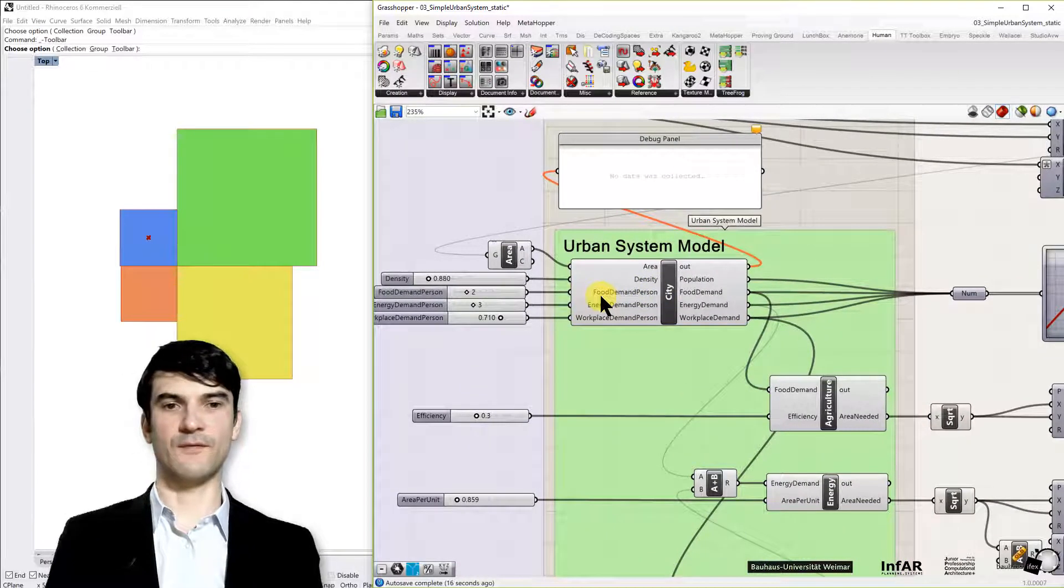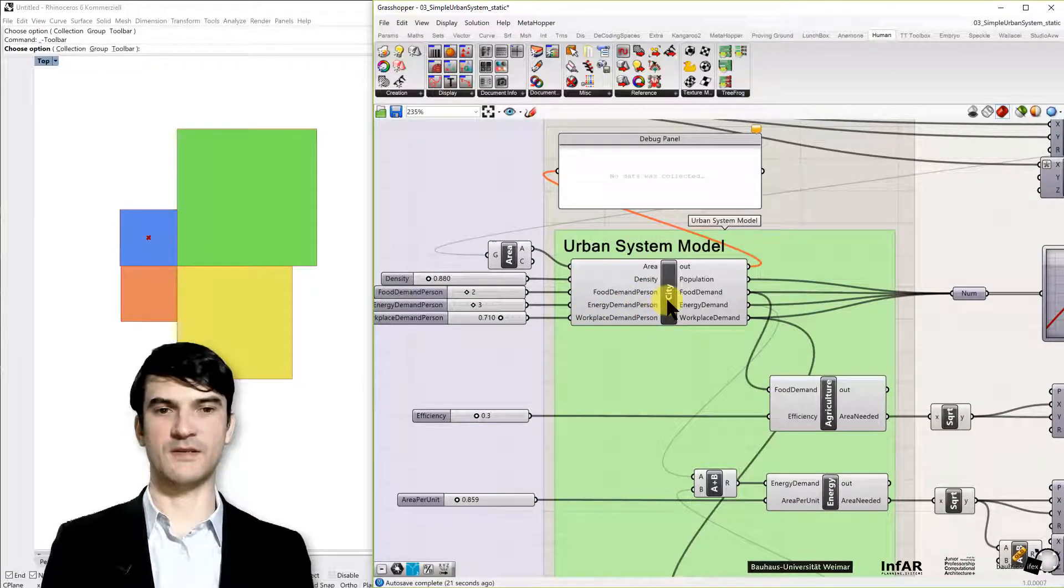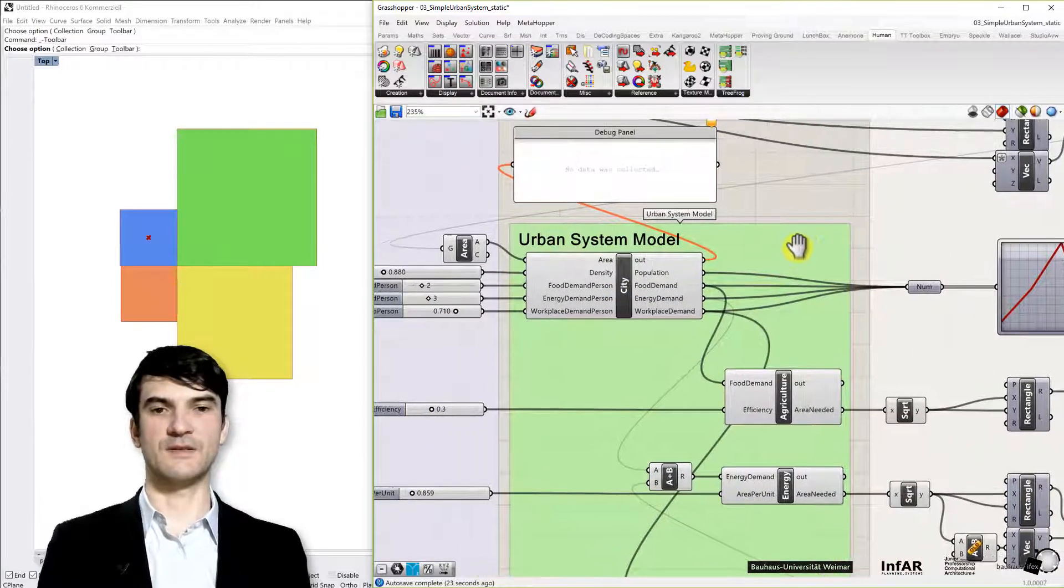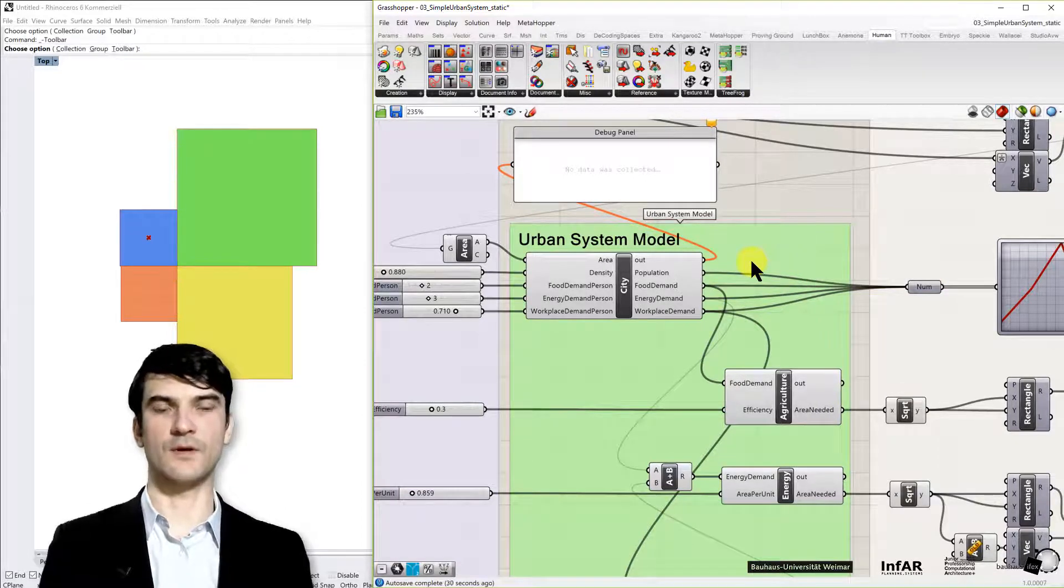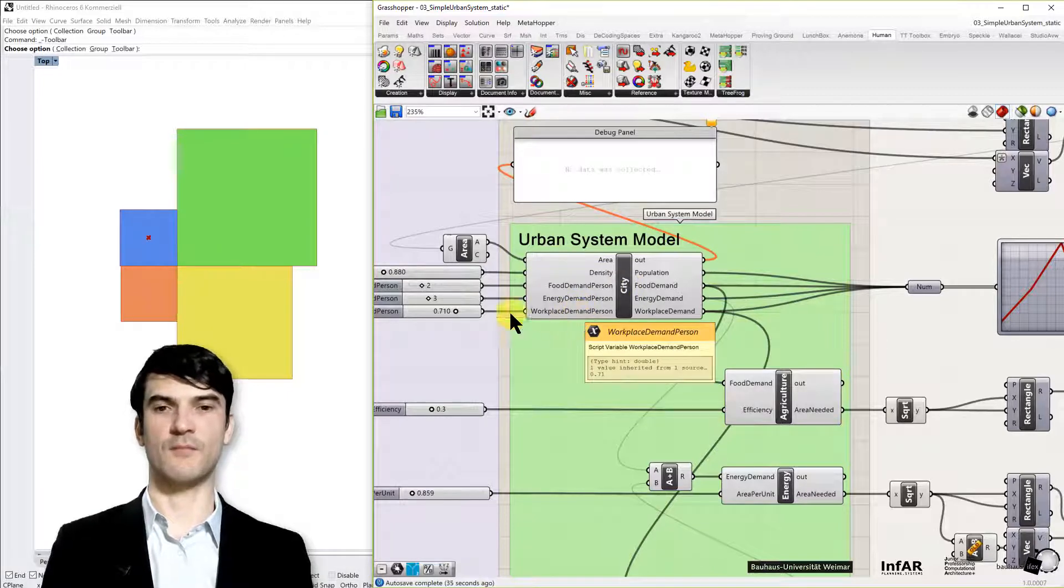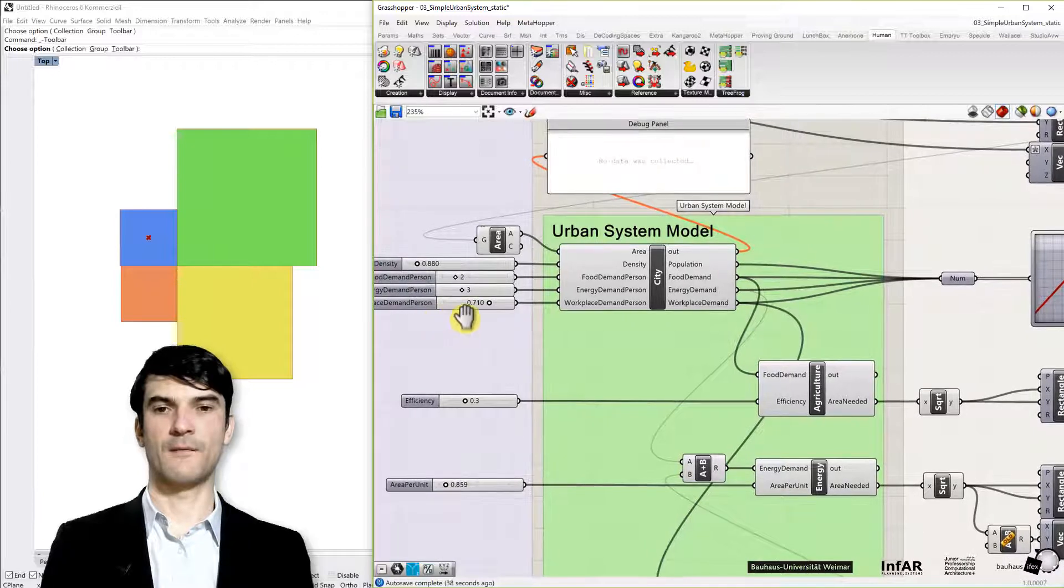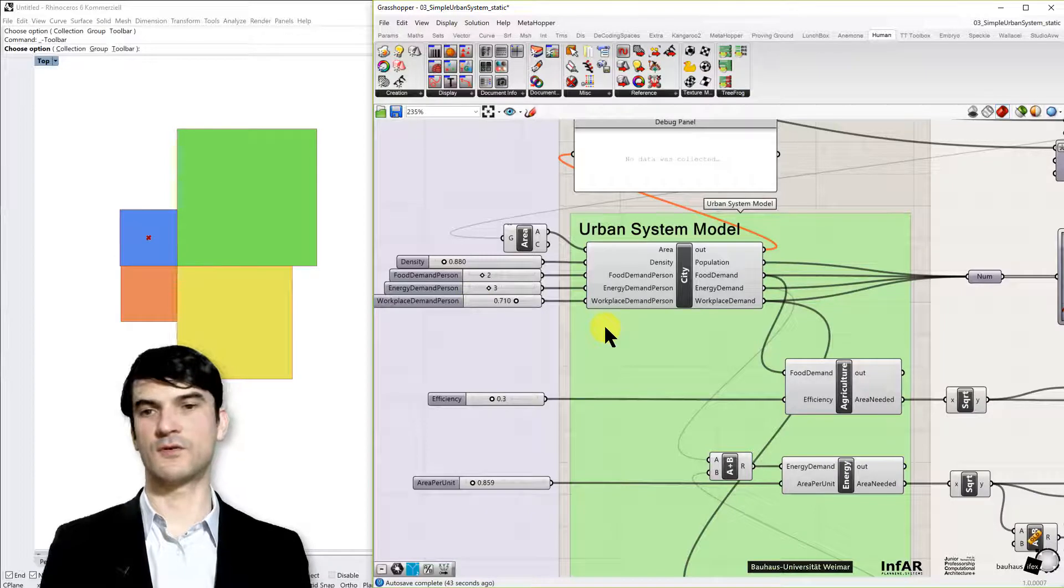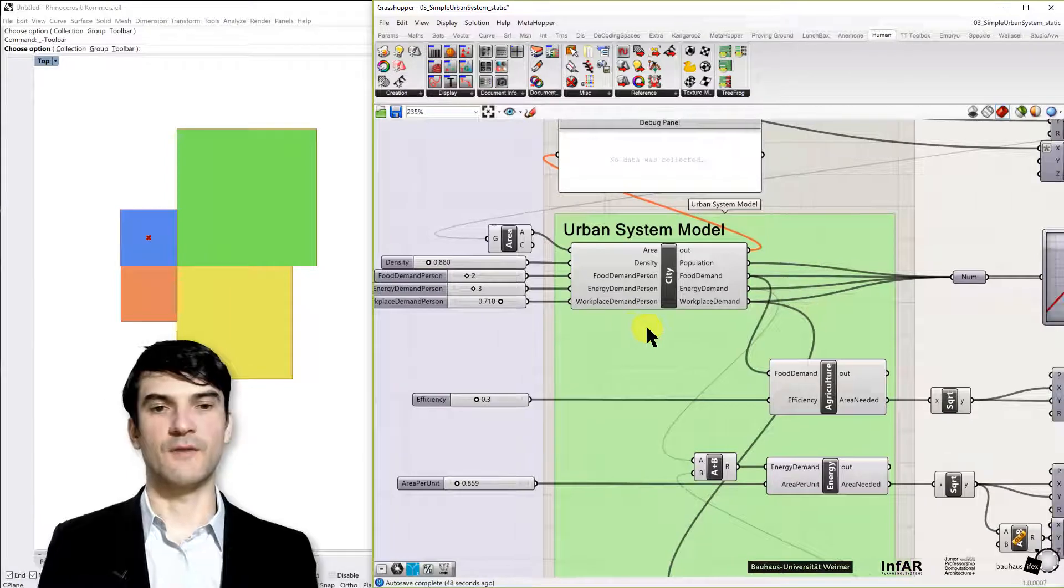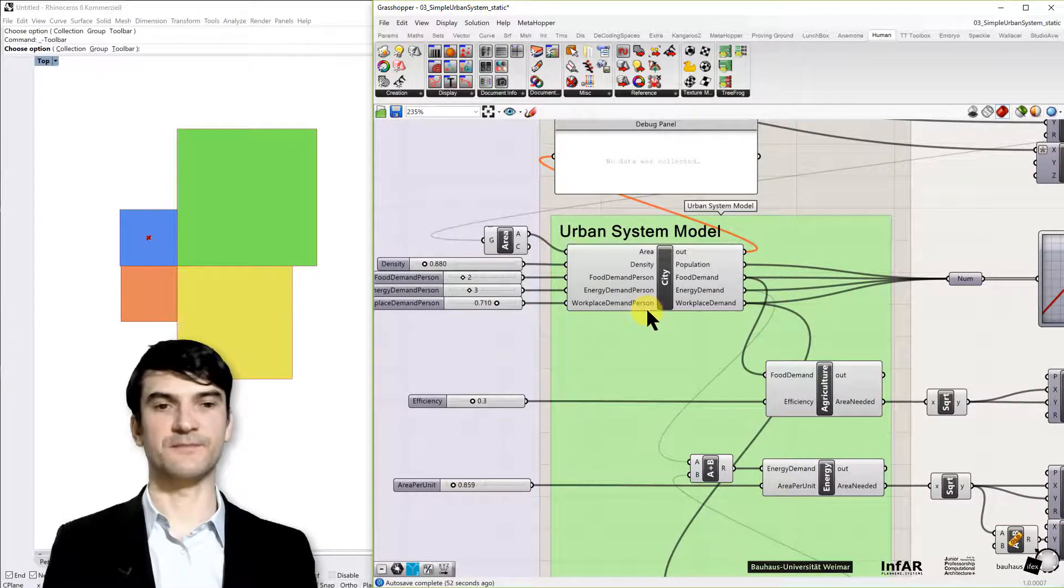For our city we have a food demand per person, an energy demand per person, and a workplace demand per person because we assume we have a kind of a static or equilibrium model where we have always the ideal condition implemented. So every person has so and so many workplaces in this model for example we define 0.7 workplace per person means many persons or more persons can be in a household therefore not everyone needs to have a job so we could decrease this.